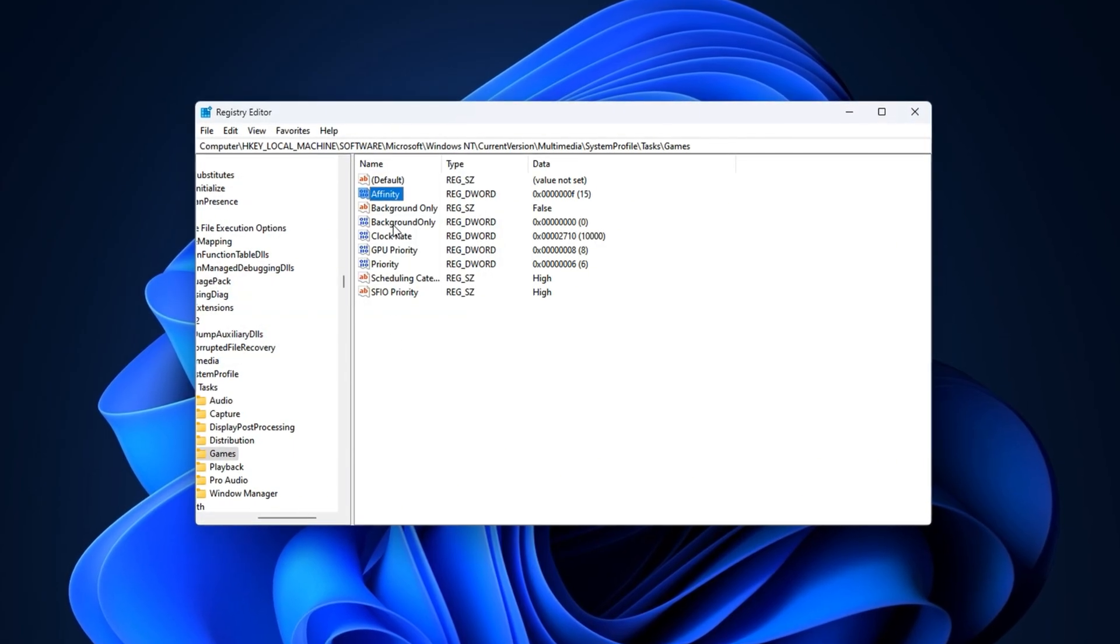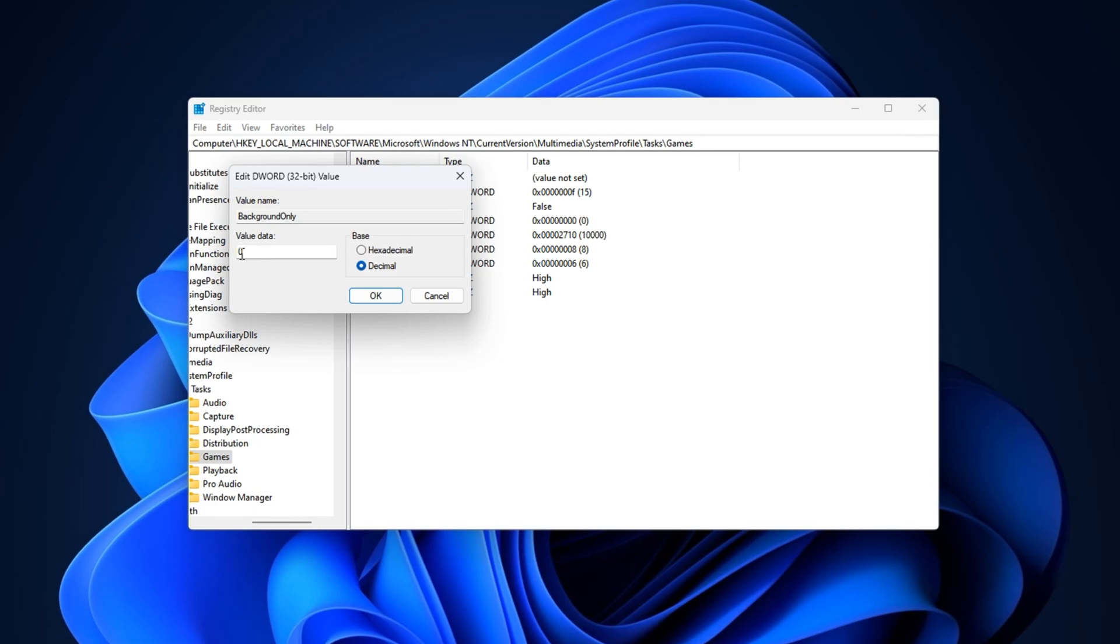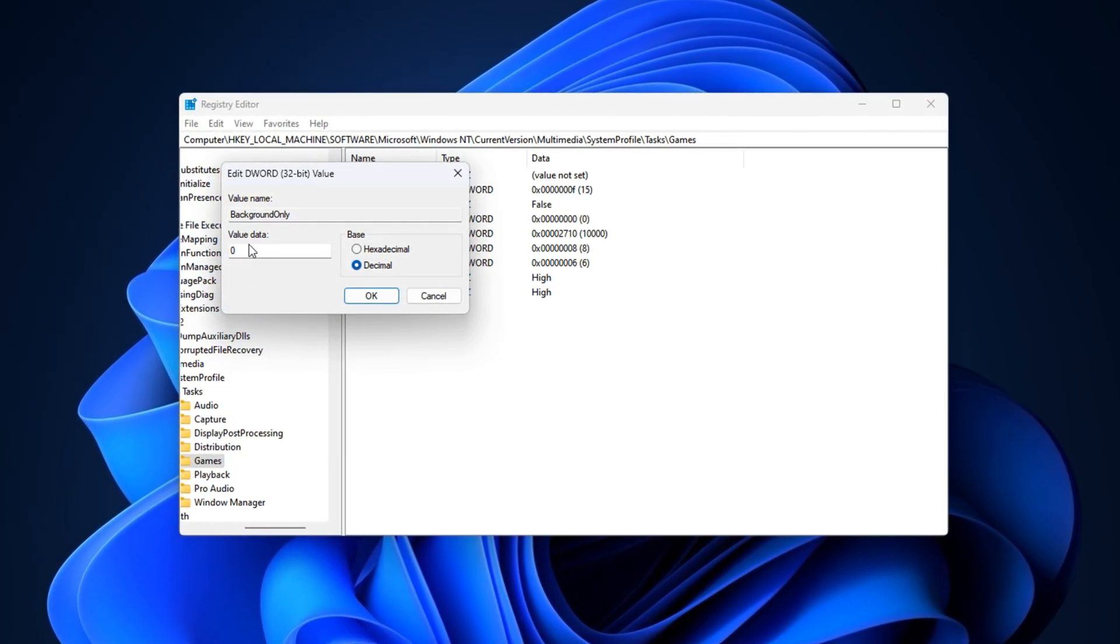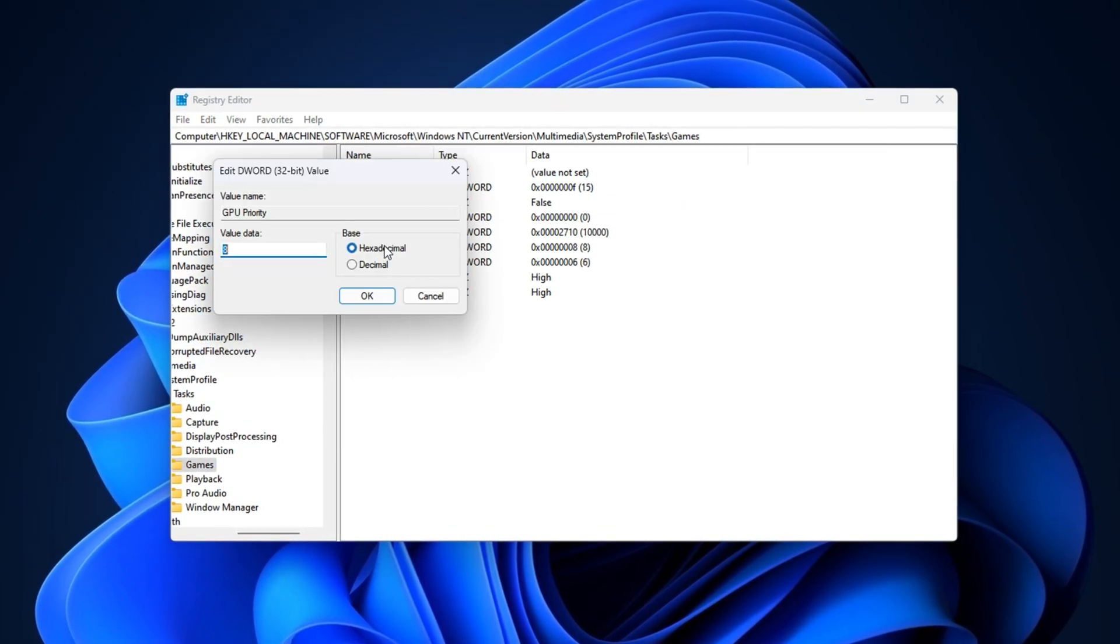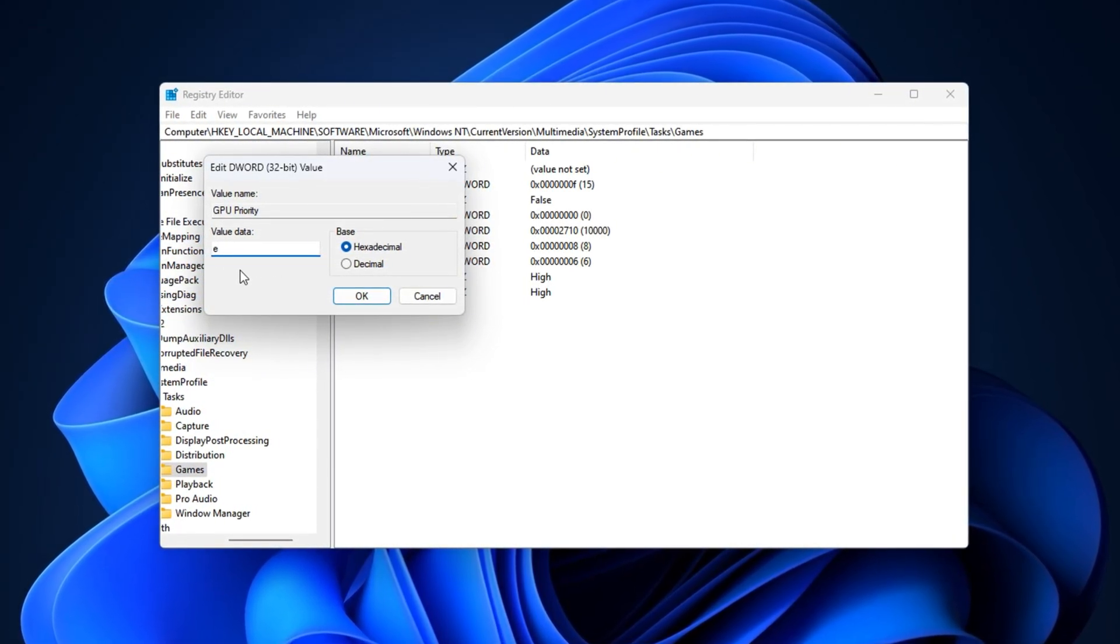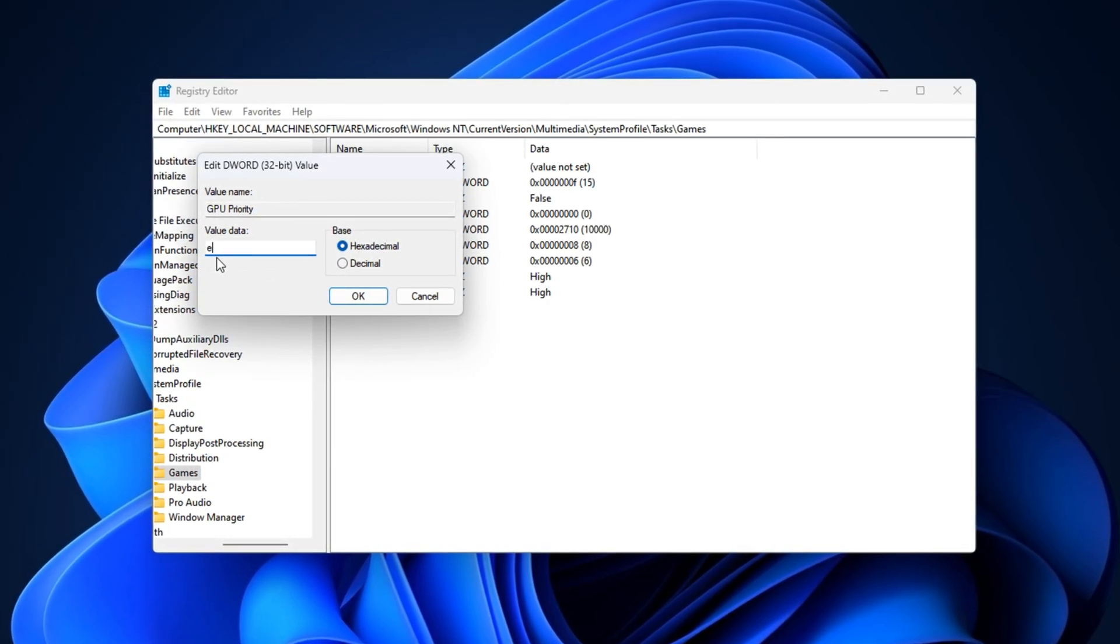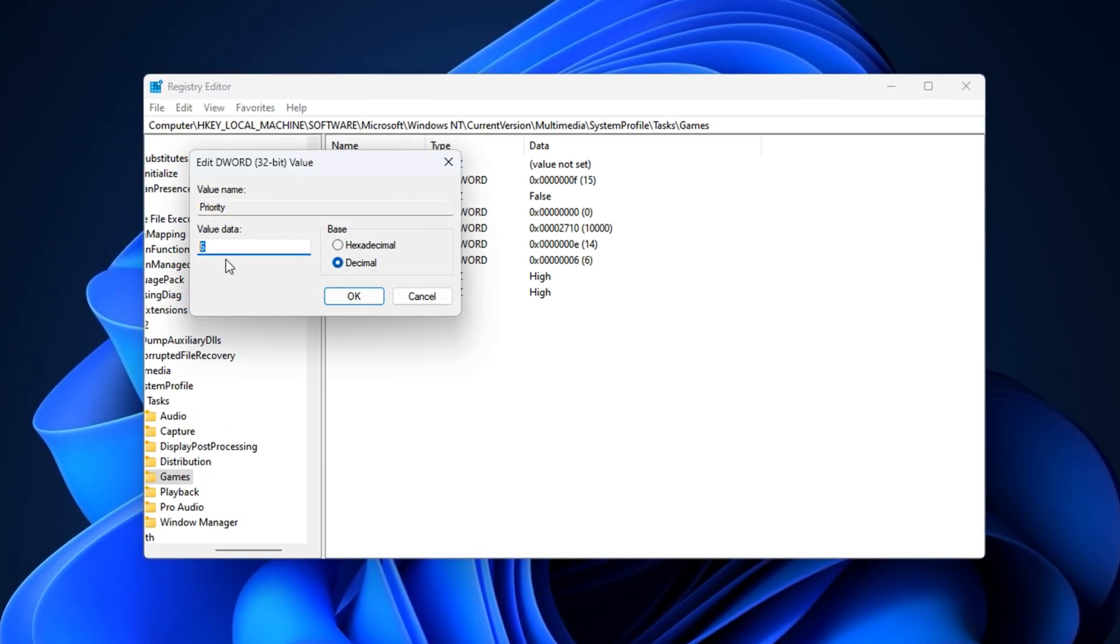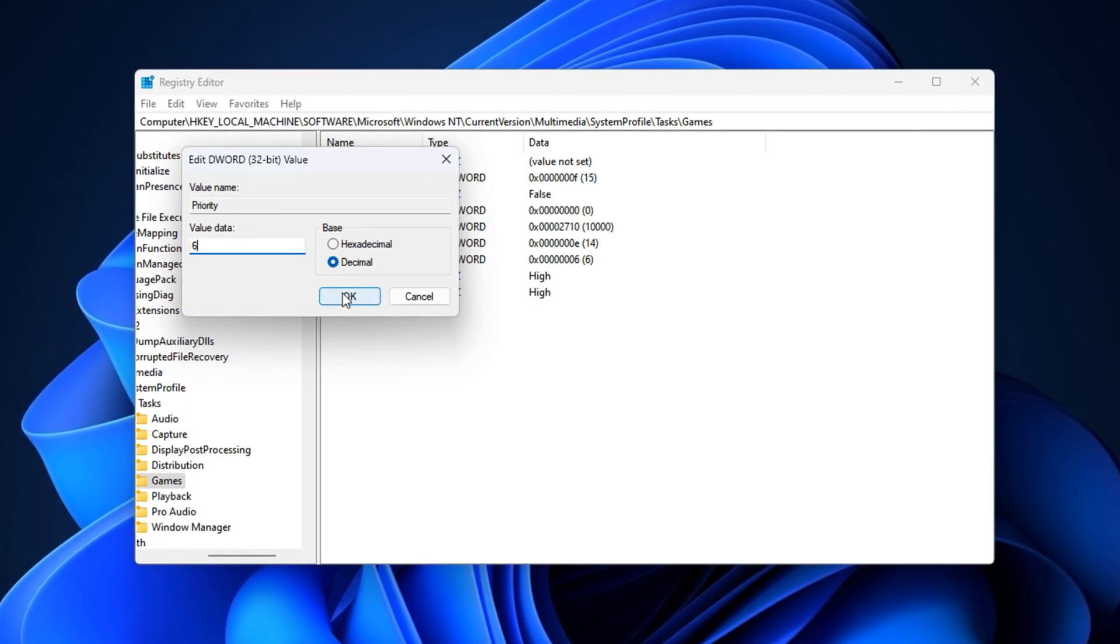Now find Background Only, double-click it, select Decimal, and make sure the value is set to 0. This ensures that the game is always treated as a foreground task, giving it more system priority. Next, open GPU Priority, choose Hexadecimal, and enter E. This setting improves how the GPU allocates resources to the game, ensuring better frame rendering. After that, go to the Priority value, set it to Decimal, and enter 6. This gives the game a higher CPU priority level for more consistent thread execution.